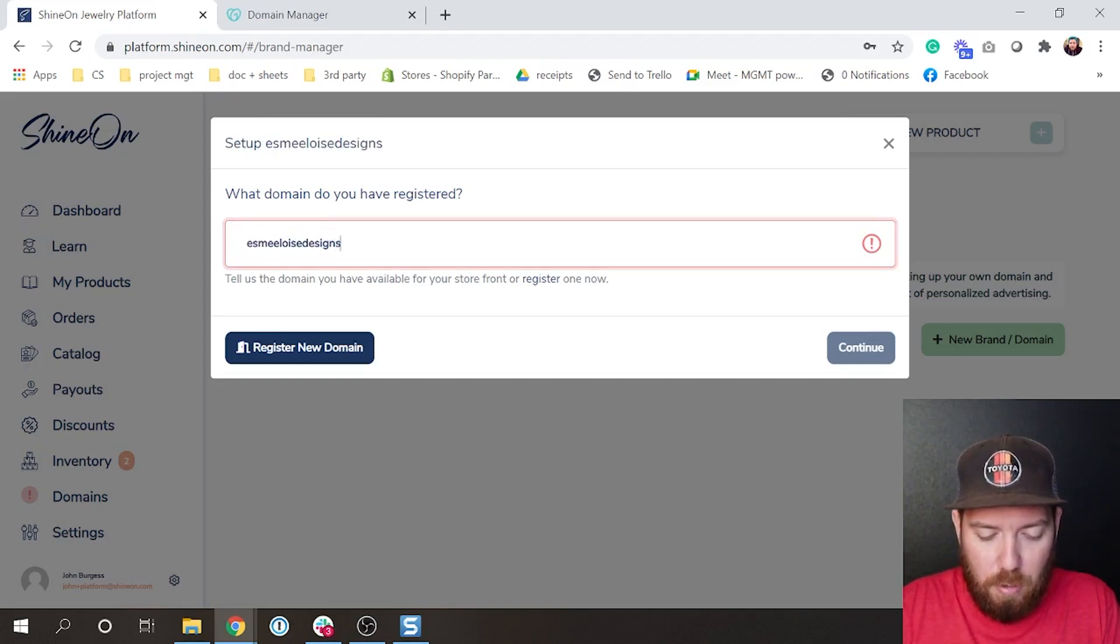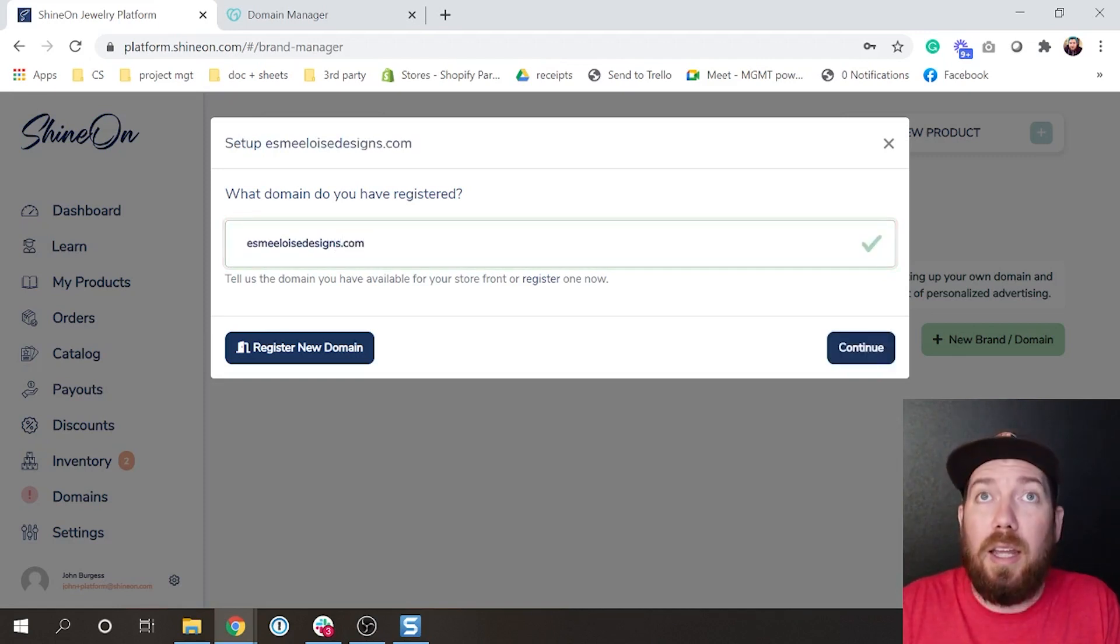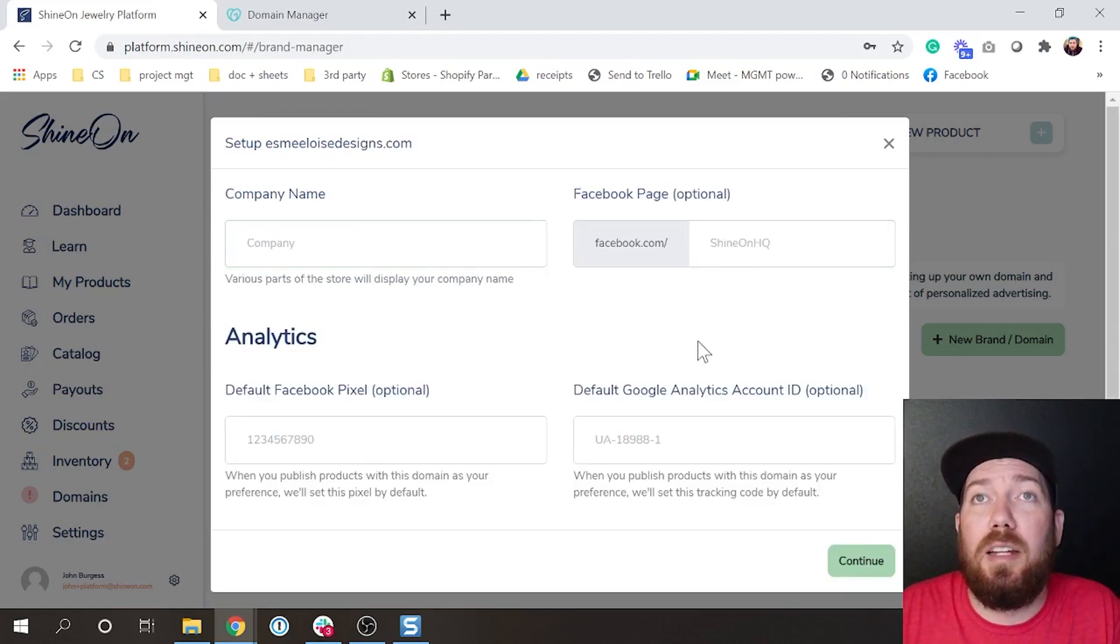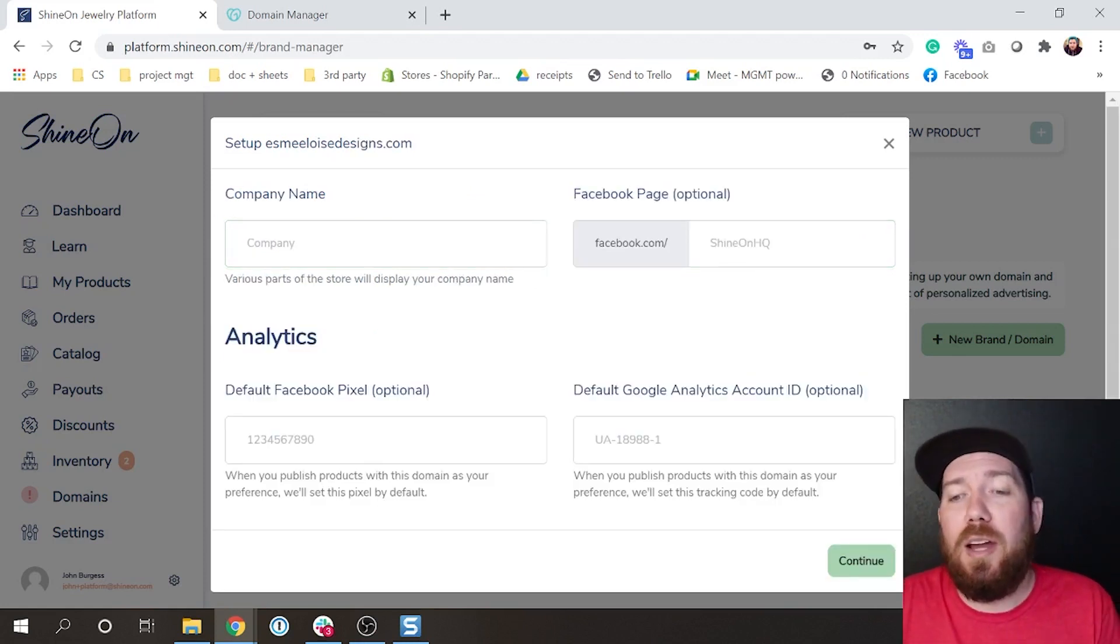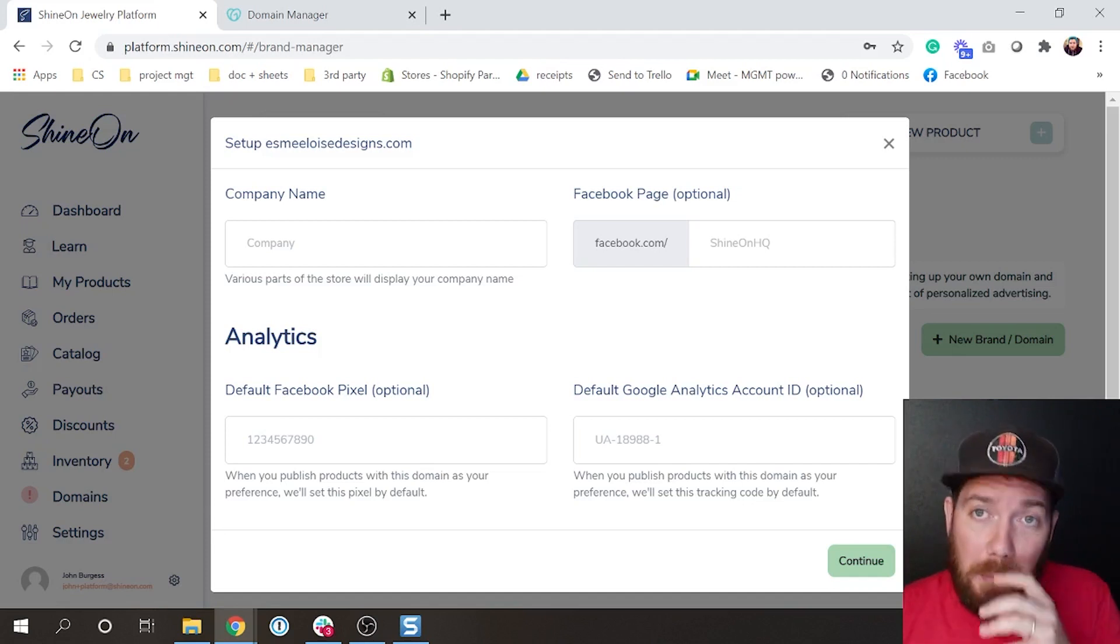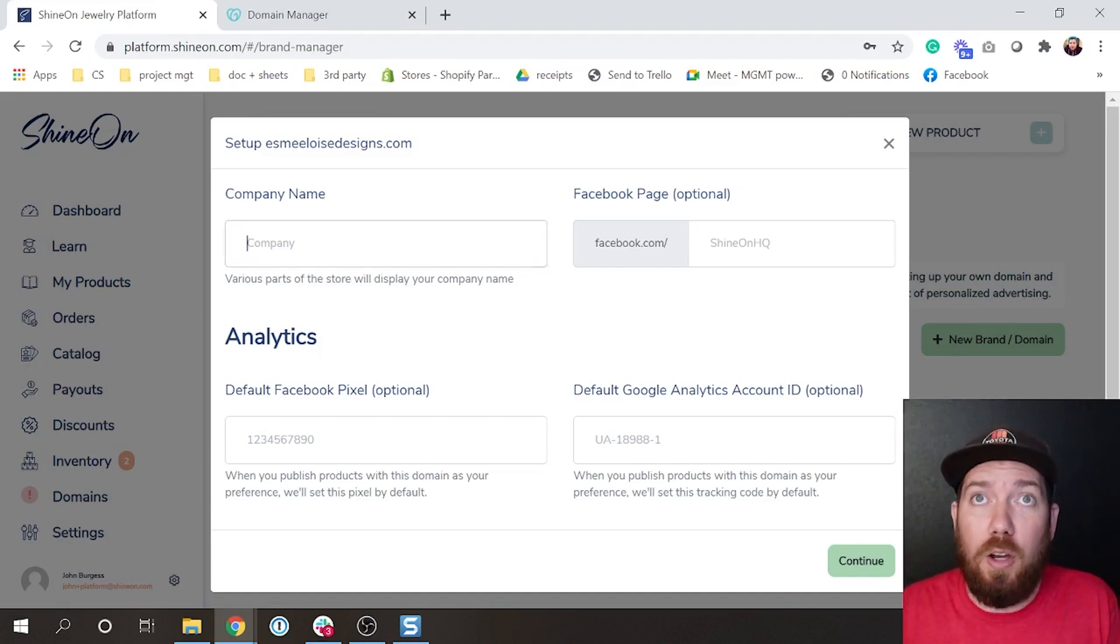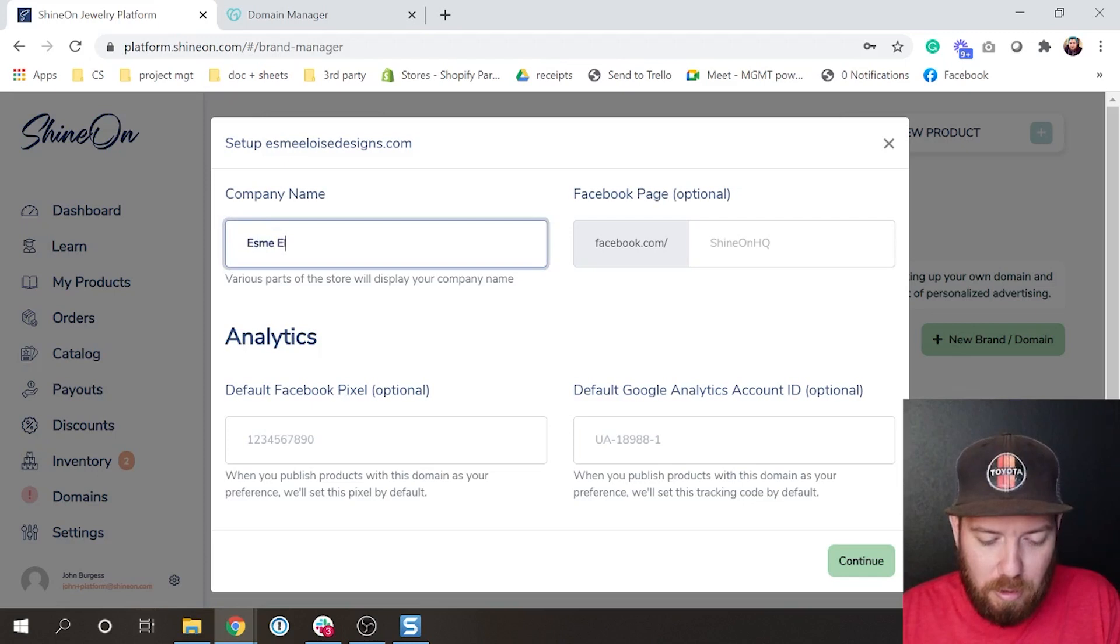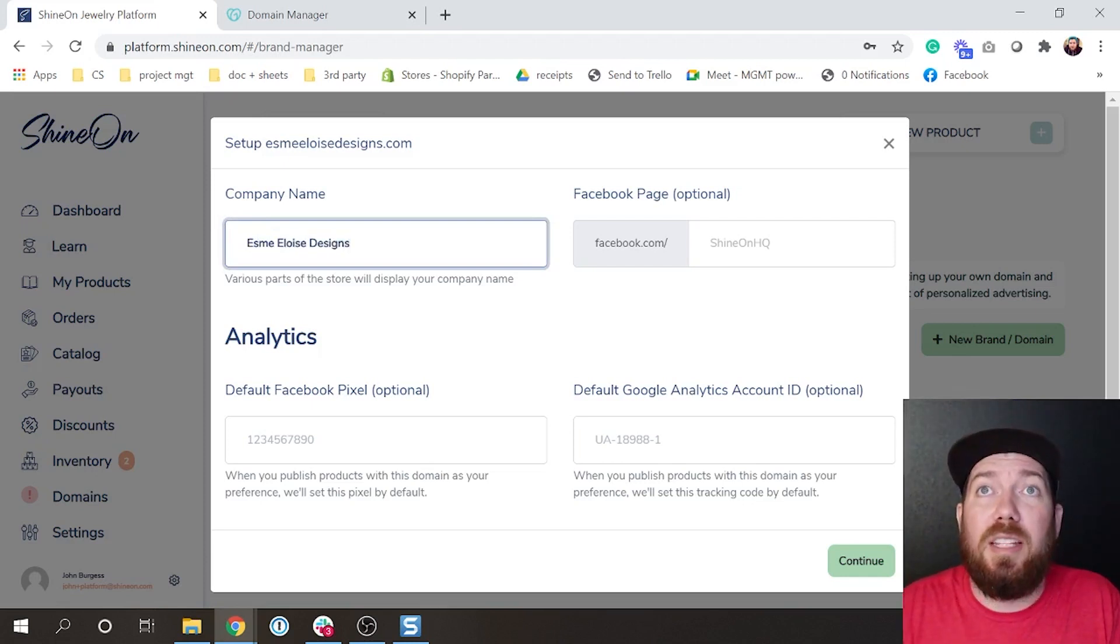If you've already purchased a domain, you can come here and type in the URL and hit enter, and hit continue actually. What you're going to need to do now is set up your company name. This is what's going to create the logo on your actual product pages.